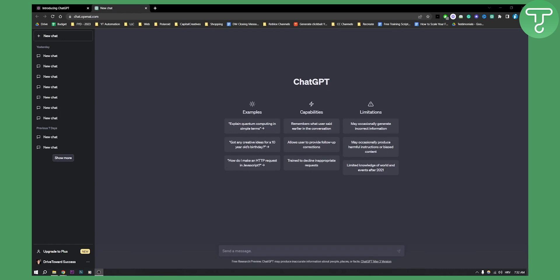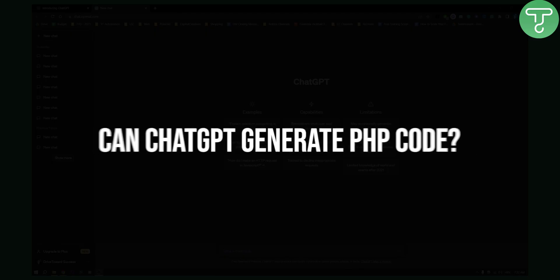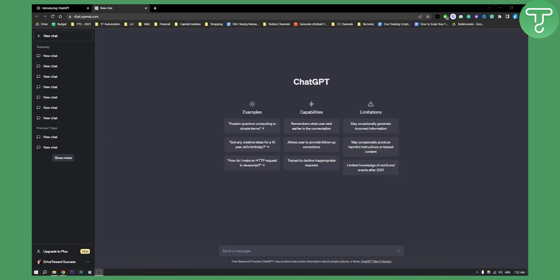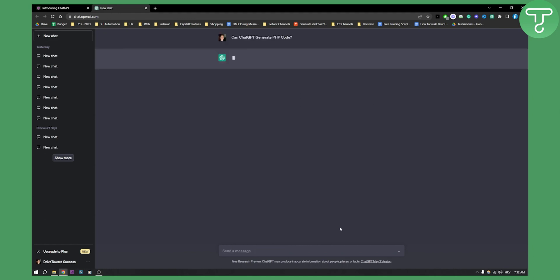Hello everyone, welcome to another video. In this video I will show you can ChatGPT generate a PHP code. Now if you go and basically copy paste that question in ChatGPT, as you can see right here, it will give you the answer.